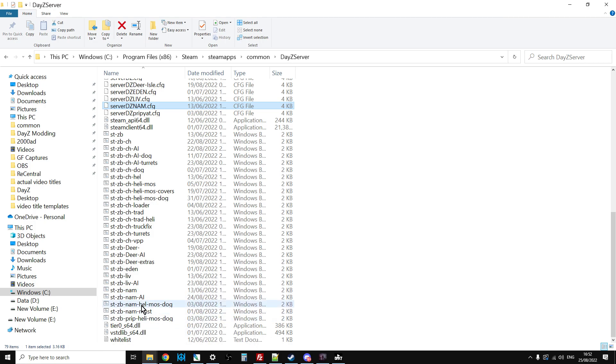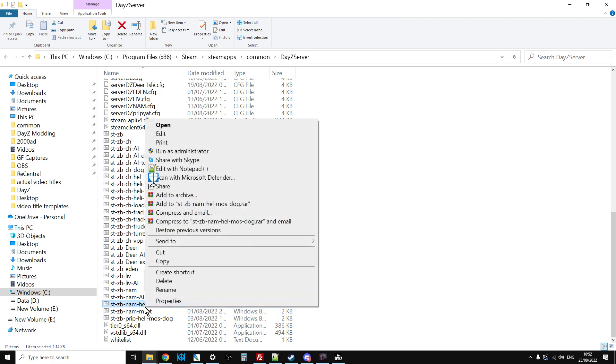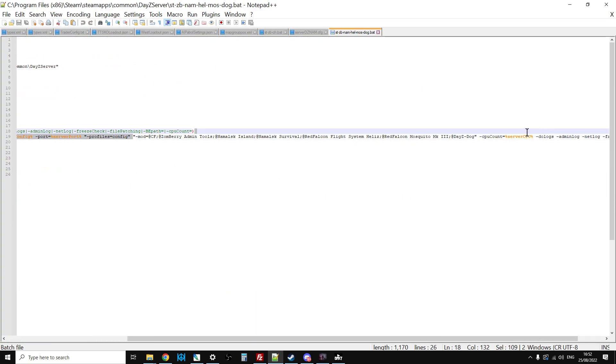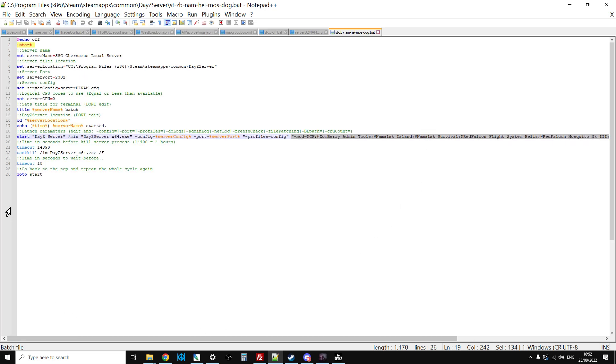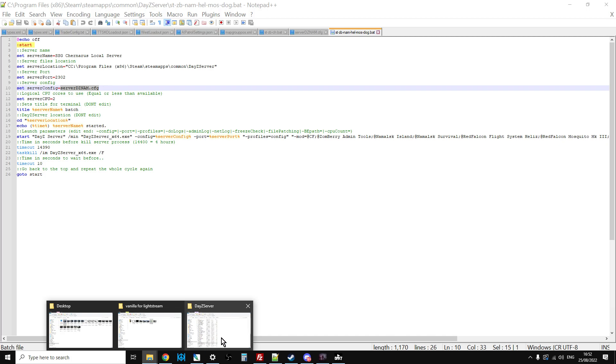If we go down here to the mouse, here we have start zombie with the mouse helis mosquito and the dog. Let's open this up. What we can see is in the mod section, we've got community framework, zombie admin, the mouse, guy in the mouse survival, Red Falcon's flight system helis, Red Falcon's mosquito. So it loads the server, then it says go to serverdz nam dot cfg. Don't go to serverdz, go to a different one. That then tells the server to start up with the mouse on it, the mouse mission.